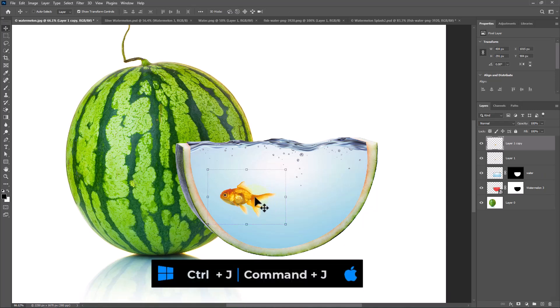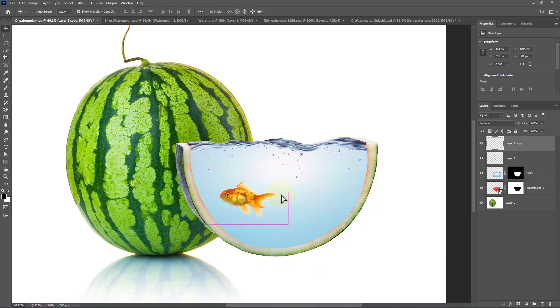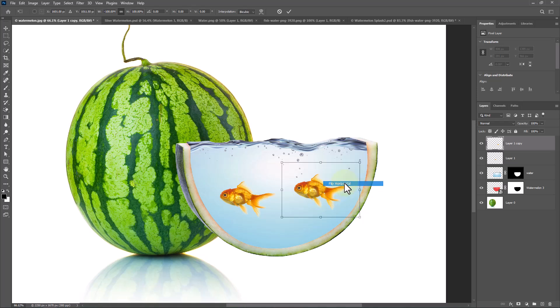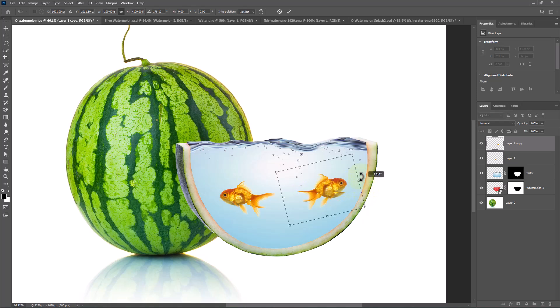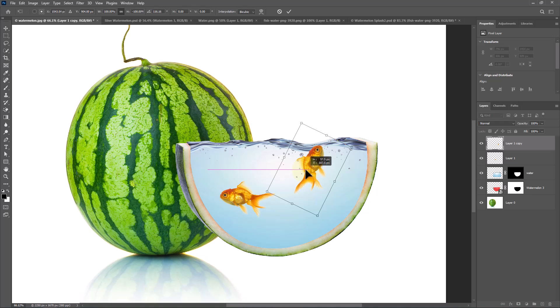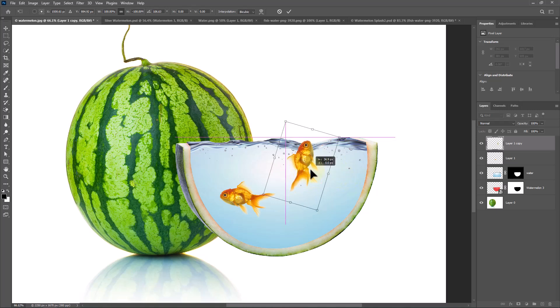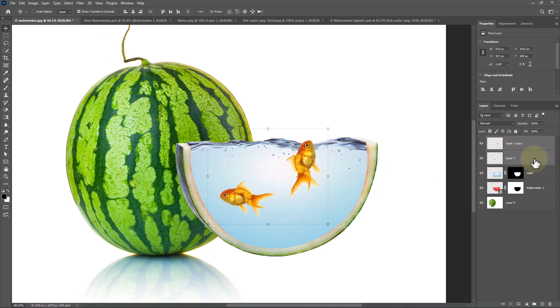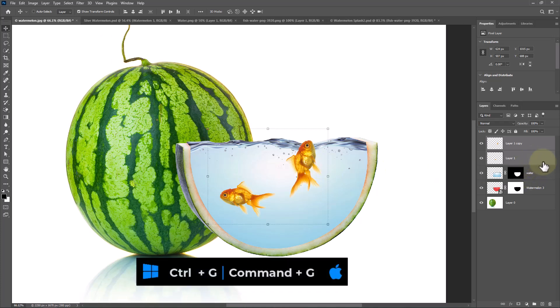Duplicate image. Right-click and flip Horizontal. Select both fishes and press Ctrl G to make group.